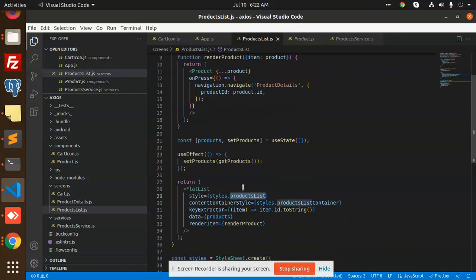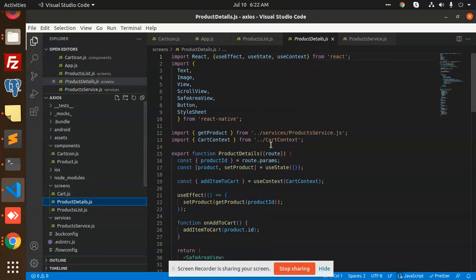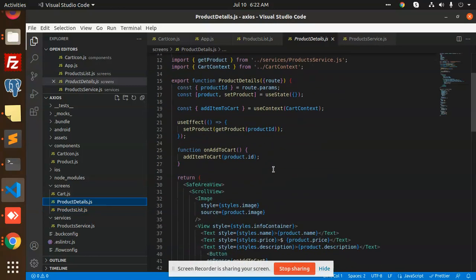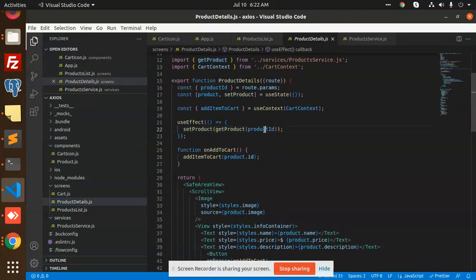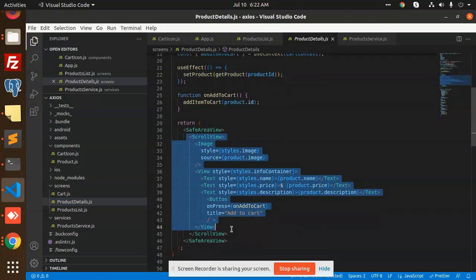After clicking on a product in the listing, we navigate to the next screen — the product detail screen. You can see the product detail screen here. We also set the product with the product ID, so when I click on a product it opens the detail screen.